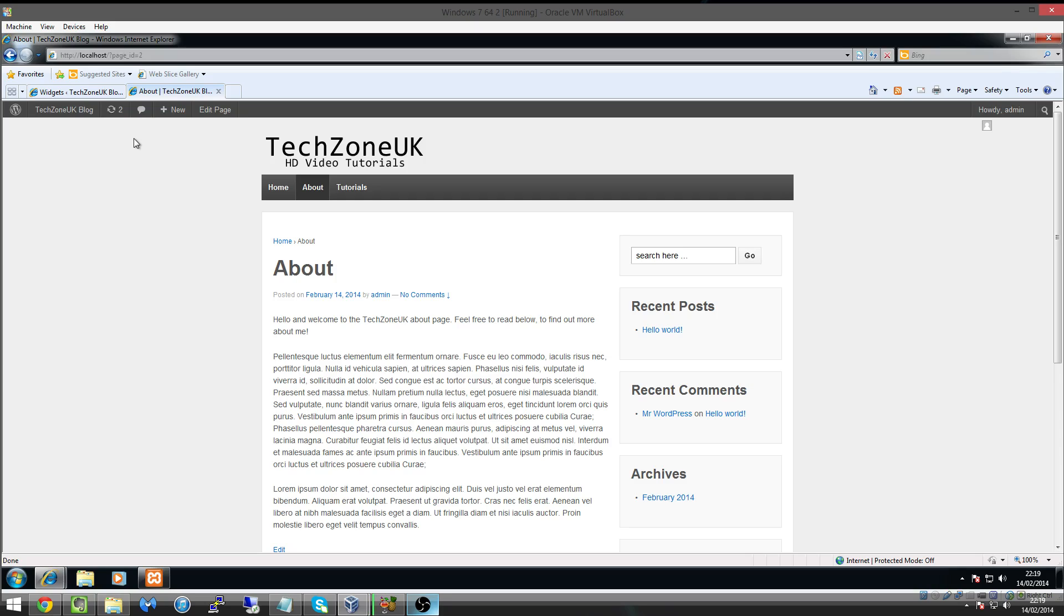Now what I'm talking about is something called permalinks, and this is easily done and it's only going to take a couple of minutes for me to show you how it works.